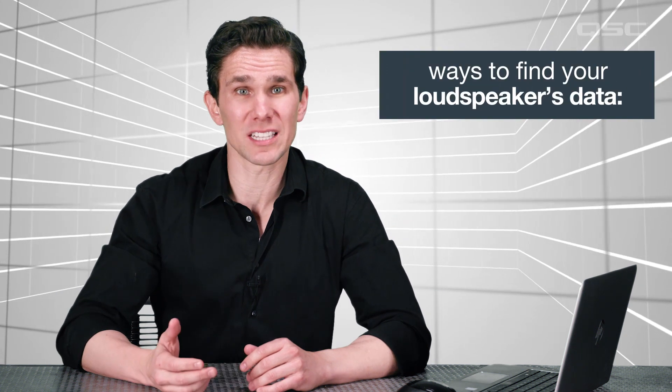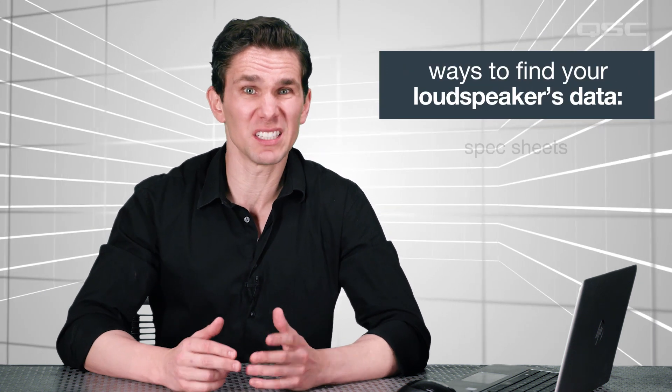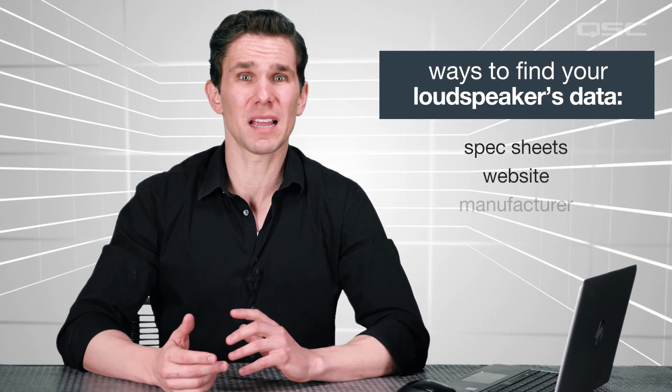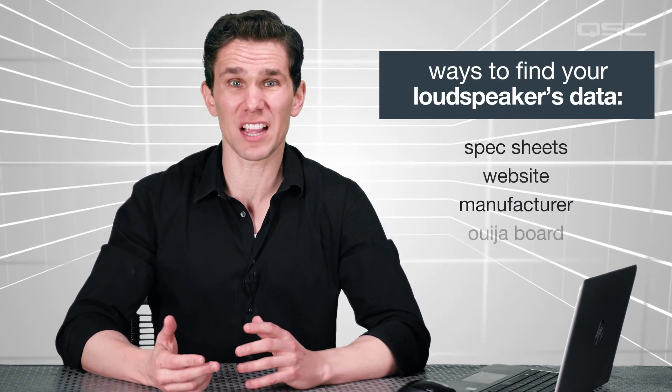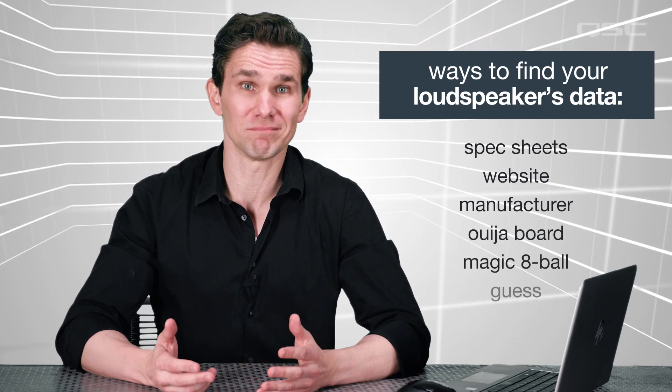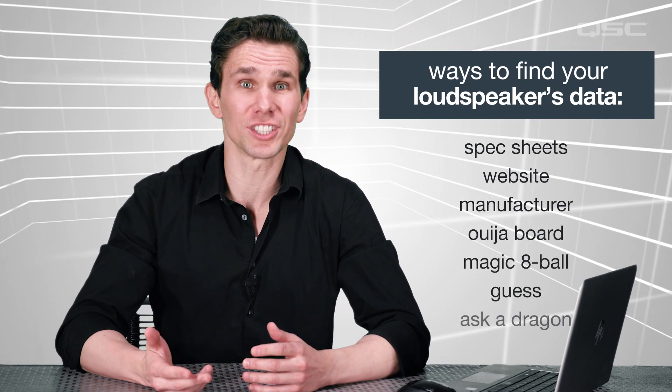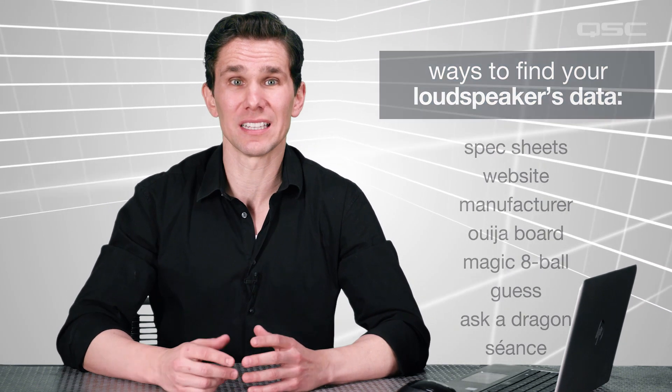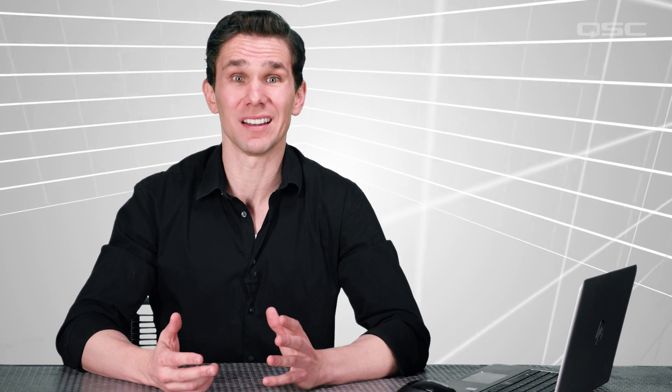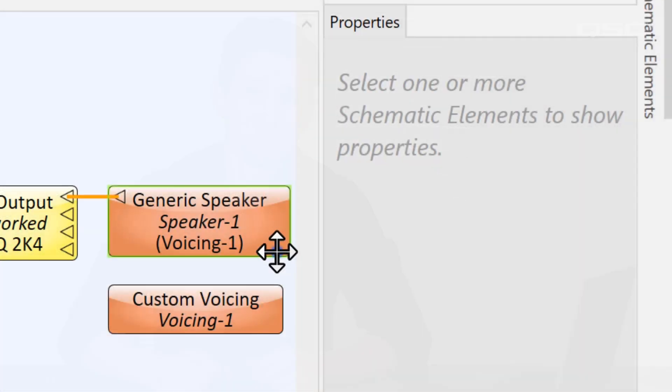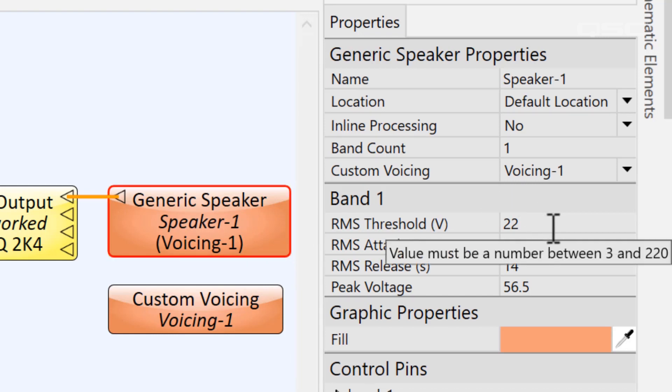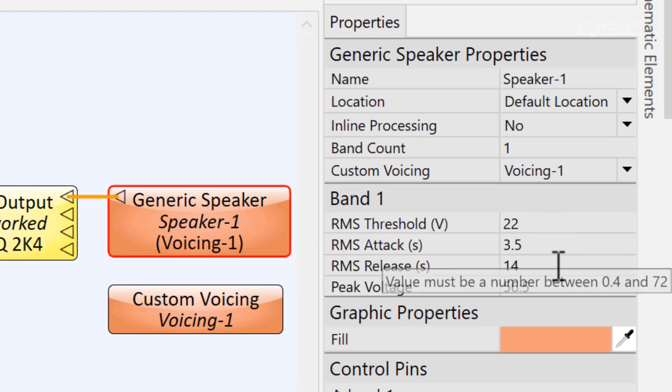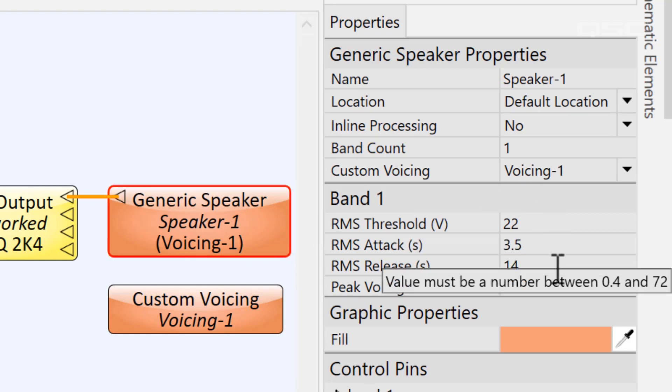But as far as making things easy on you, that's kind of where it ends. Because now comes the hard part of finding that tuning data. You'll need to consult your loudspeaker's spec sheet or their website, or sometimes hound the manufacturer directly to get that tuning information. And unfortunately, every manufacturer is going to list that information in a different way, and frankly, you may not find it at all. Once you have all that data, you'll want to use it to populate all of the properties in your generic speaker component.